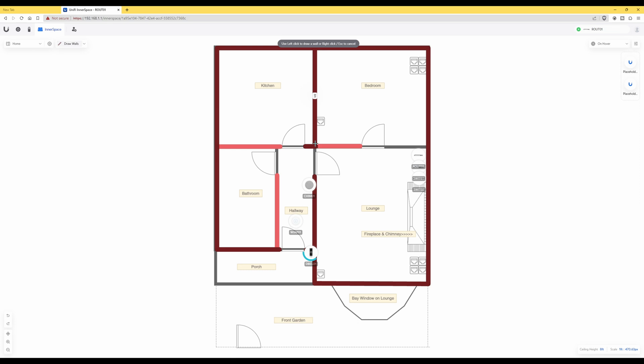And then once you've gone to the end of the line where you want the wall to be, left click again and that will then complete the drawing of the actual wall. As you can see now it's done which I'm hovering over here. We now have a concrete wall, so let's just finish this off by selecting Draw Walls again.